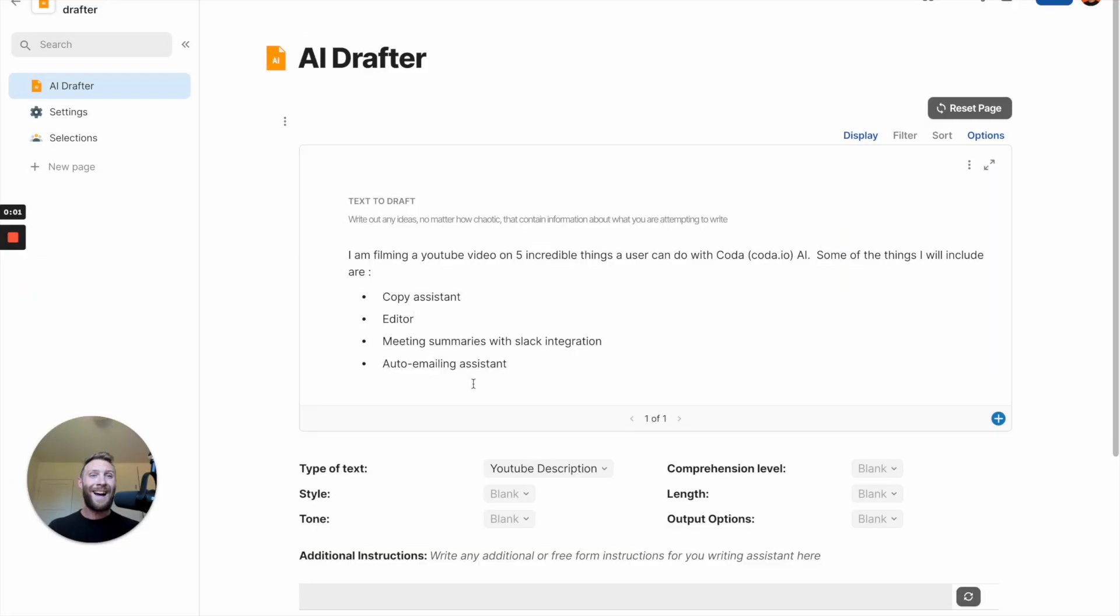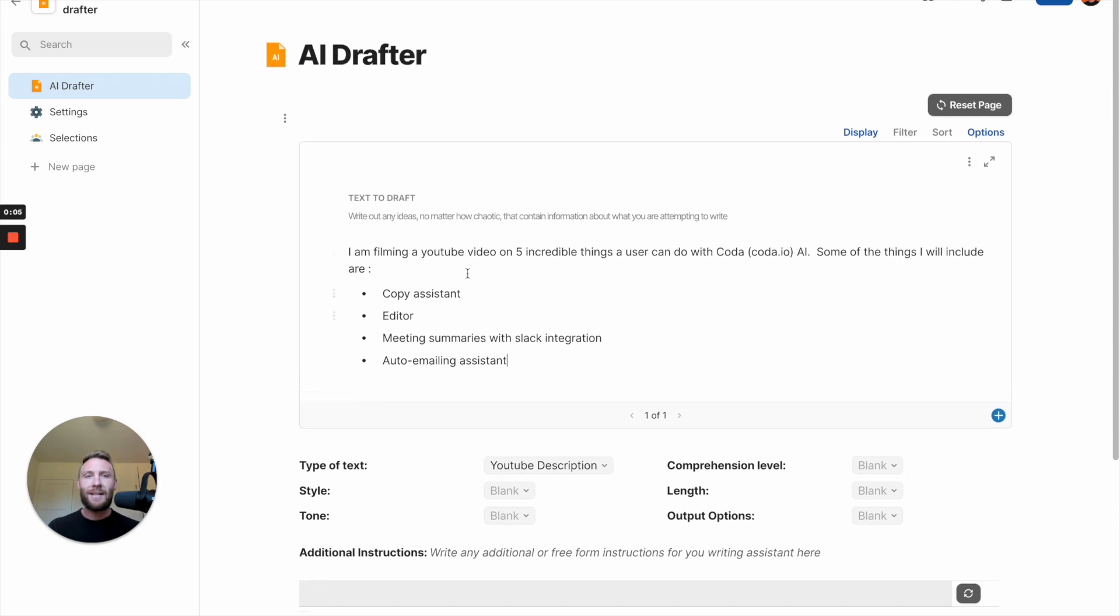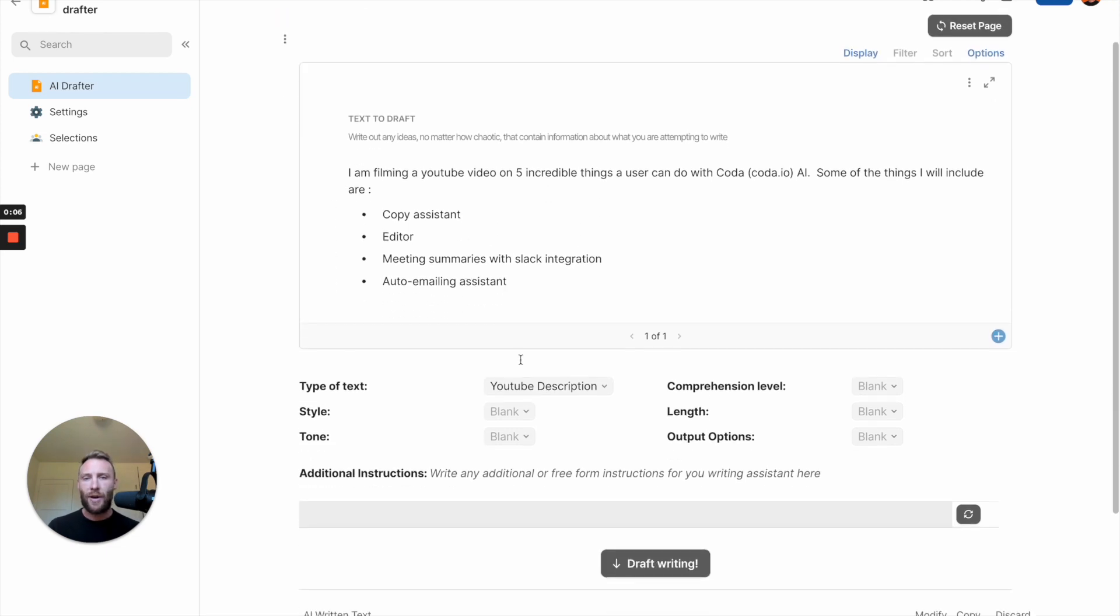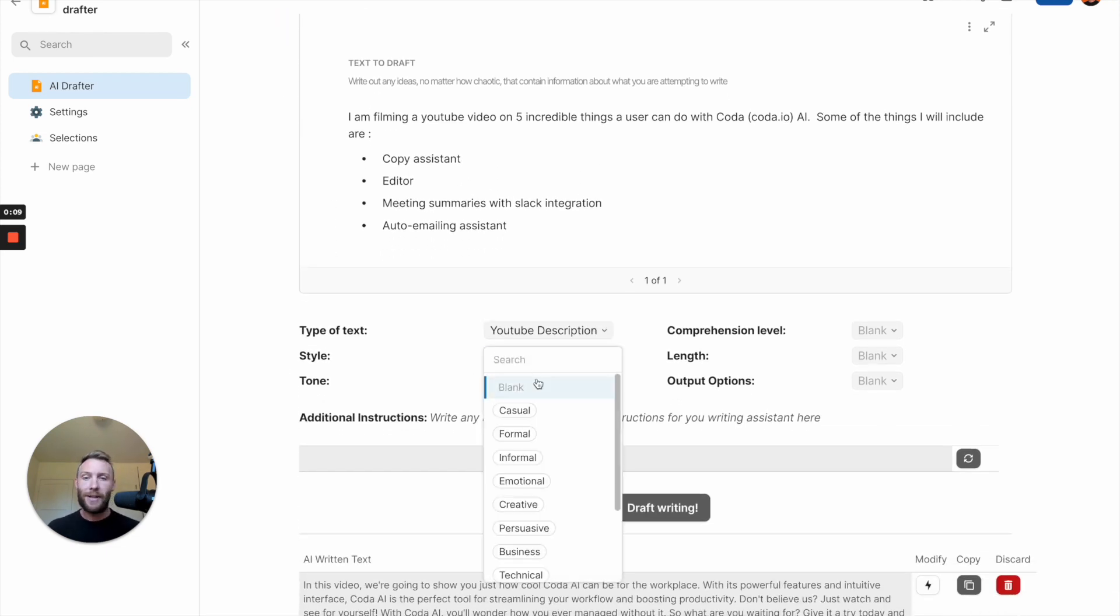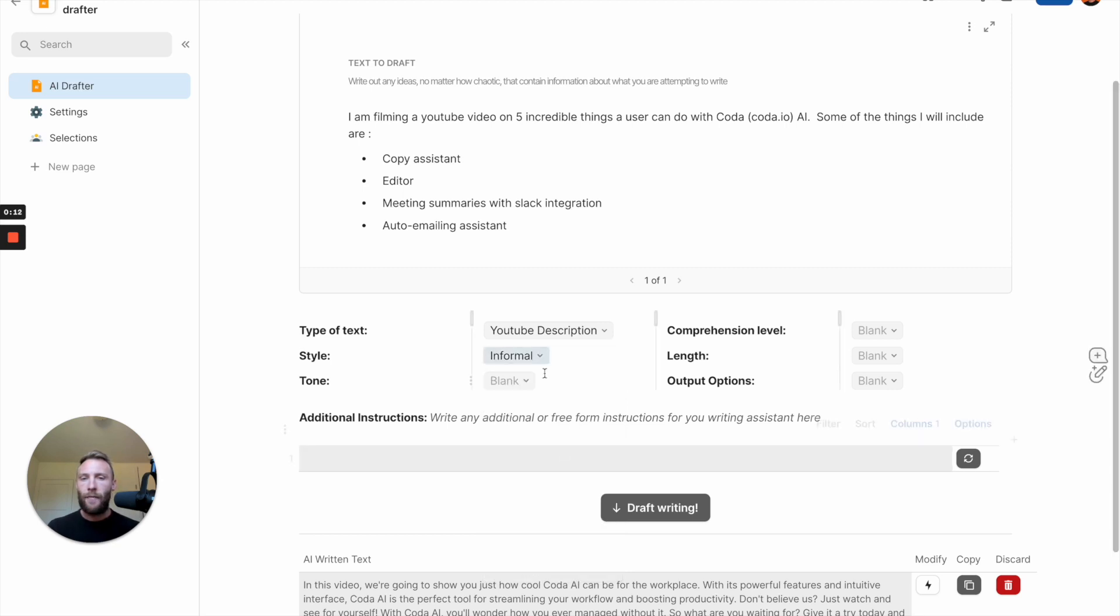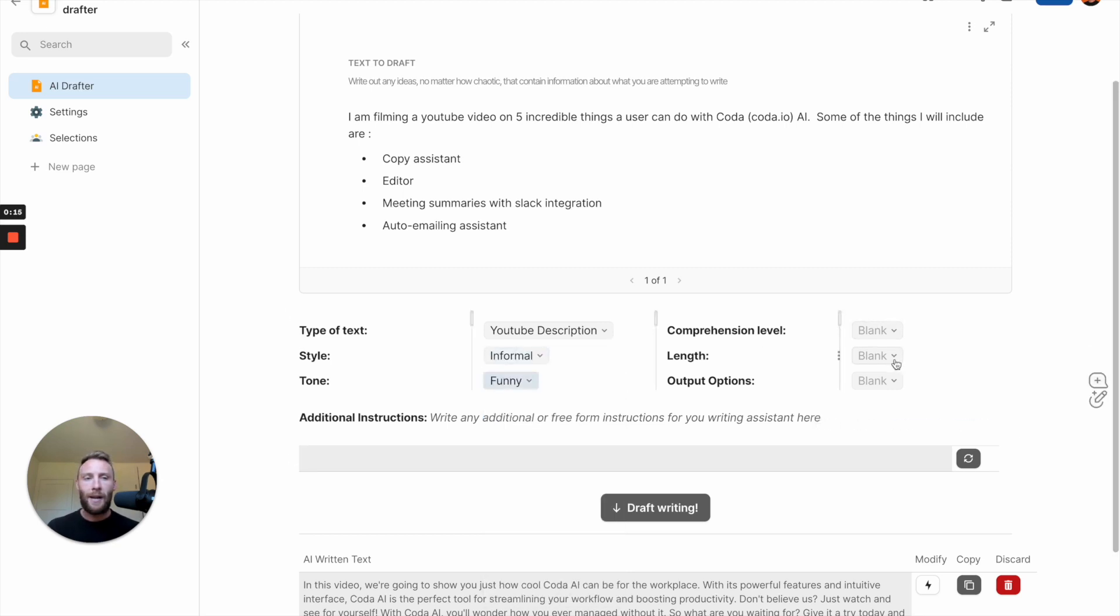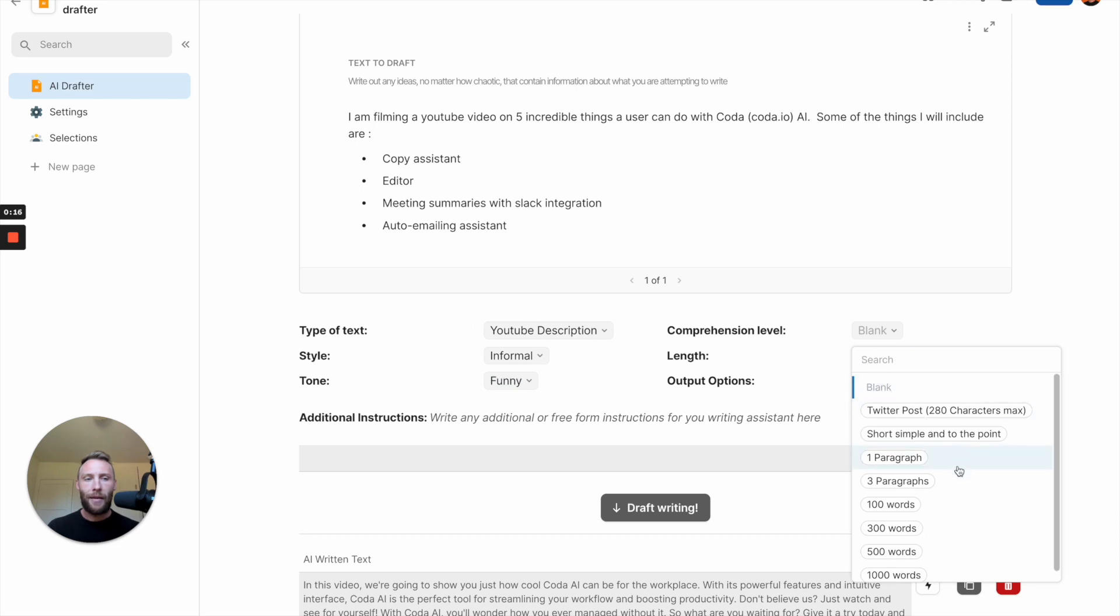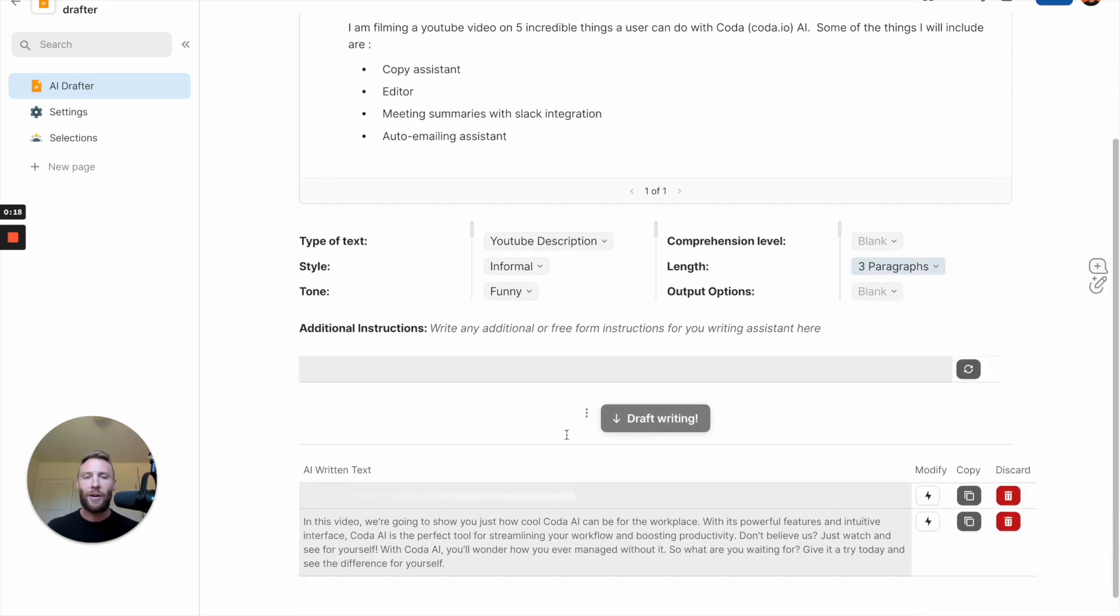Use Coda AI as a completely incredible copy assistant. Give it some ideas of the text you want to draft. Tell it the kind of text you want. Give it a style, like informal. Give it a tone, funny, a length, three paragraphs, and start your writing right away.